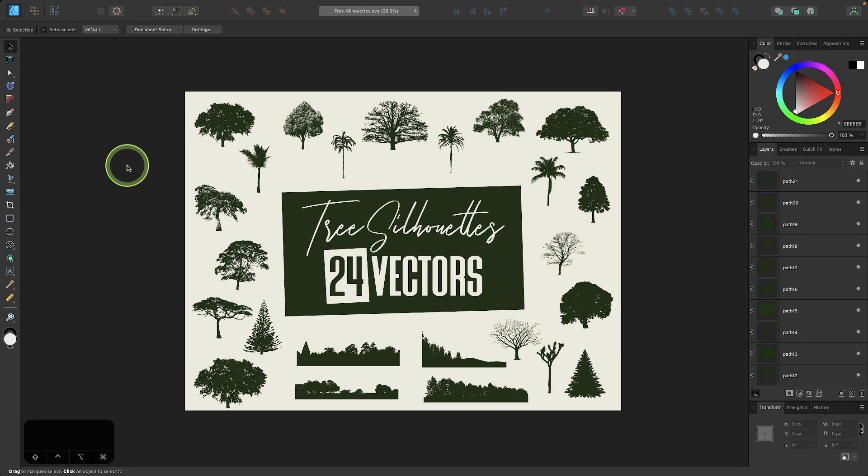In this tutorial, I'll be demonstrating how you can use the Assets menu in Affinity Designer to store design assets so that you have easy access to them anytime you want to use them.